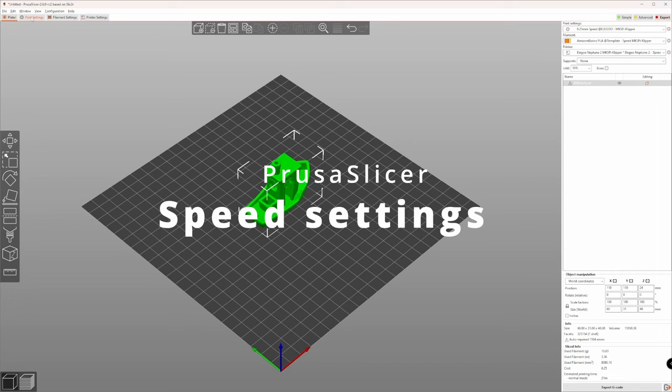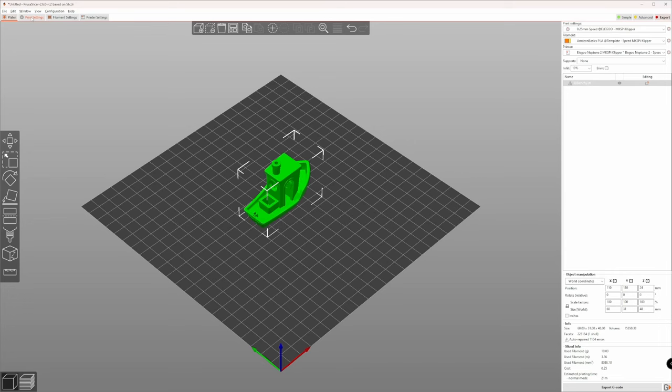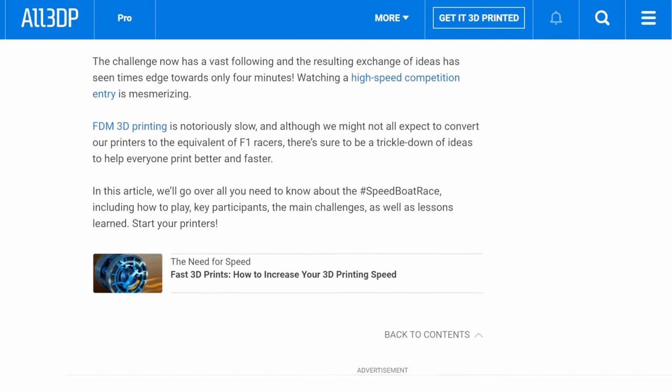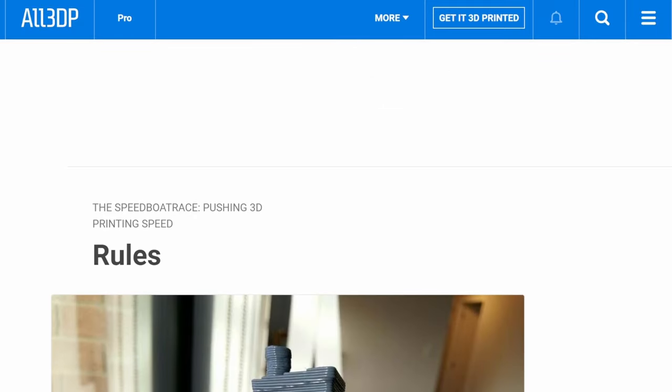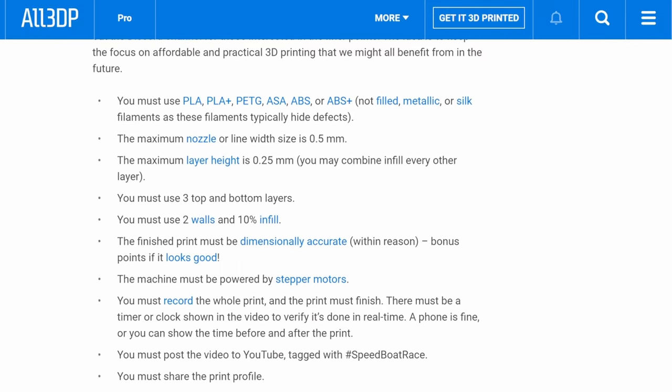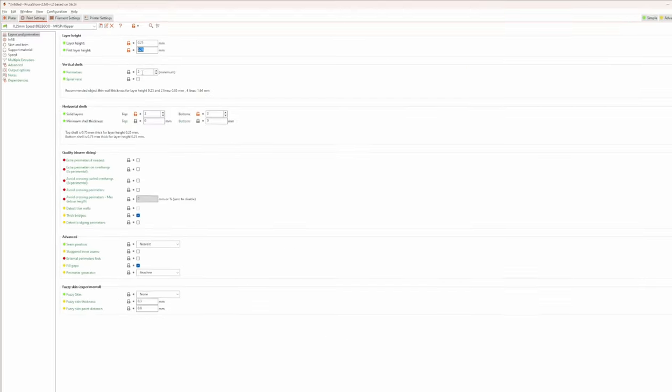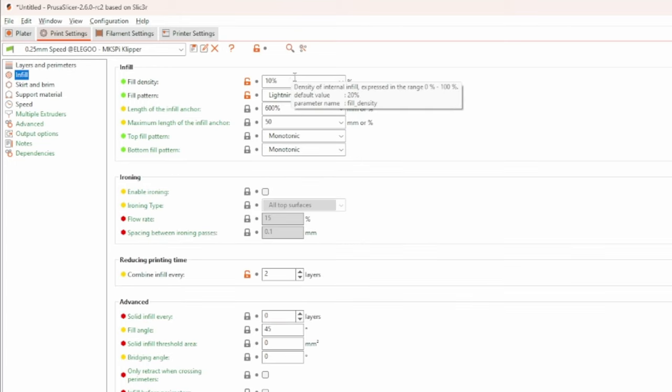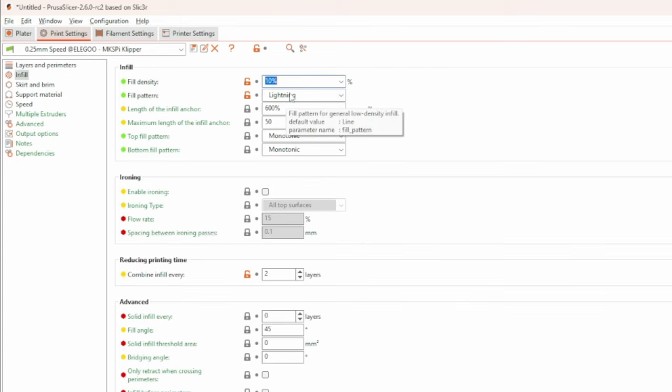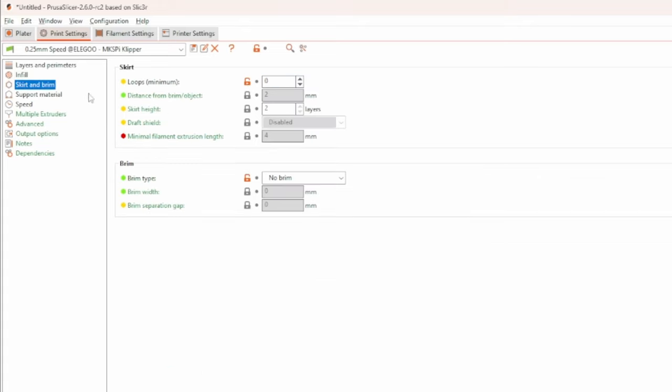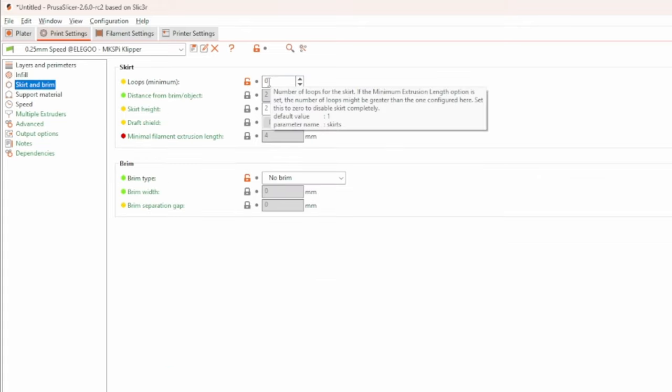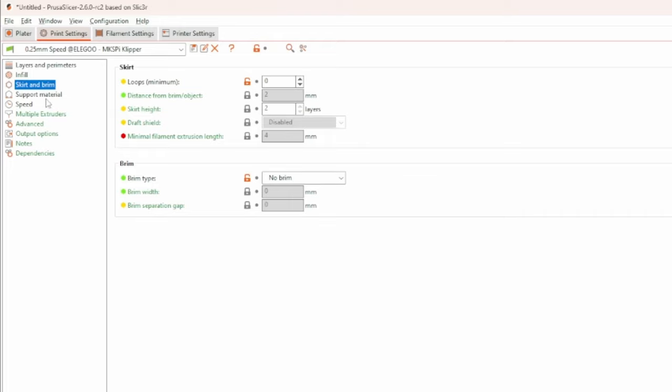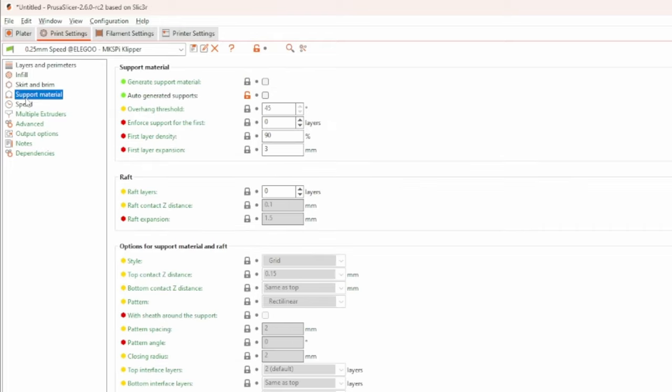Now I show you how to adjust the settings in PrusaSlicer to be able to print a benchy in less than 30 minutes by obeying the speed benchy rules. Open the print settings and change the layer height and the first layer height to 0.25 mm. Also set the solid layers for top and bottom to 3. Set the infill density to 10. To reduce the printing time further, set combine infill every layer to 2. Change the skirt and brim options so that no skirt and brim is printed. I also deactivated add auto-generated supports, though I don't know if that makes a difference.